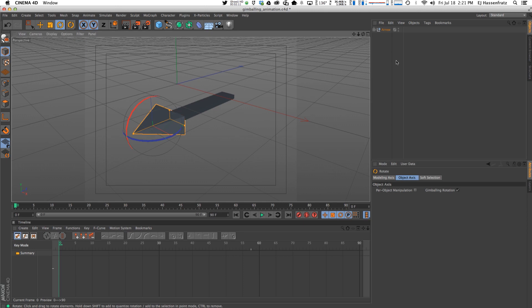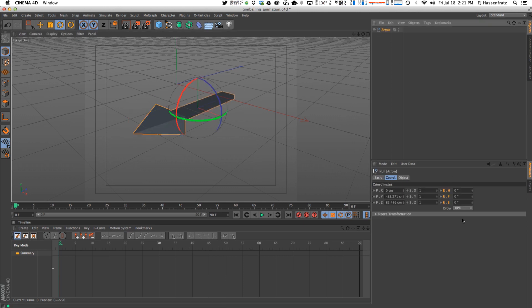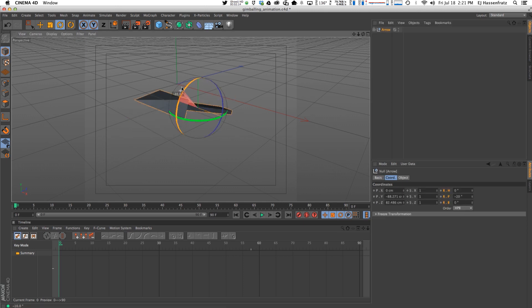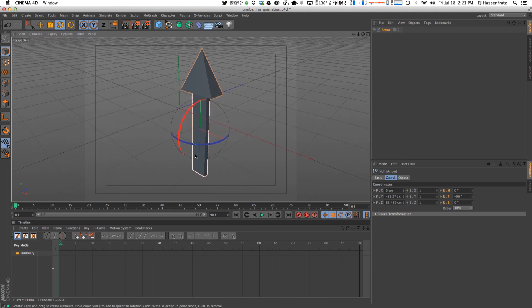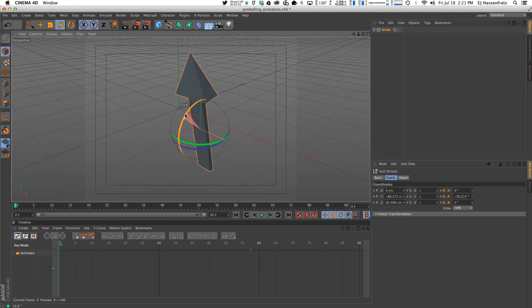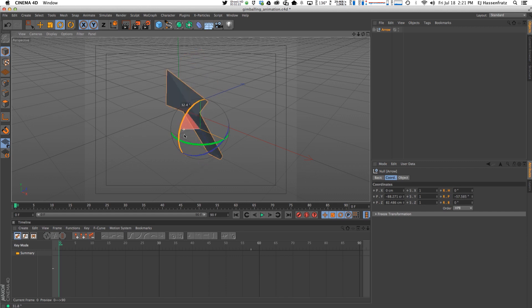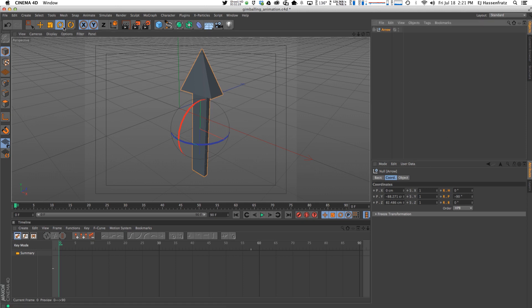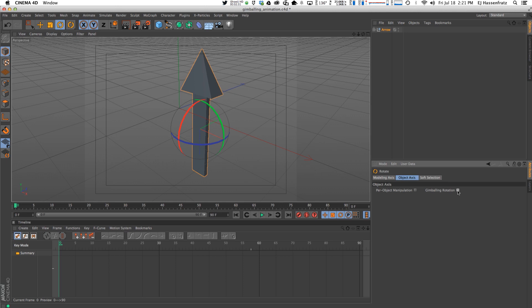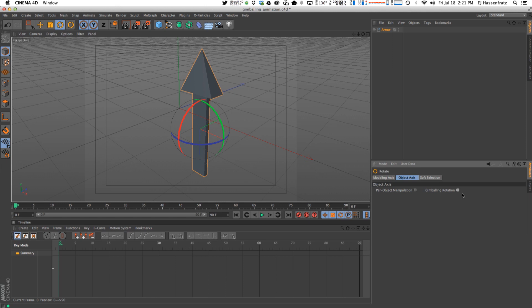You're going to see if I rotate upwards, you're going to see that my yellow and green bands axis are now occupying the same spot. And having that gimbaling rotation option kind of shows us that. With it off it just looks like a normal rotation axis setup.